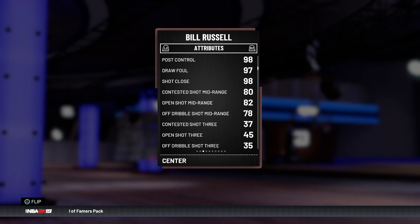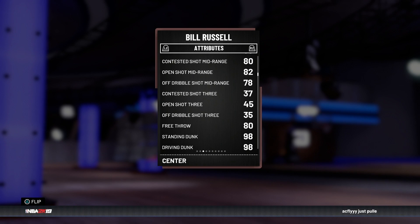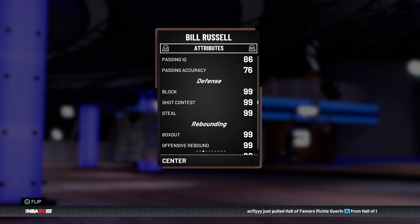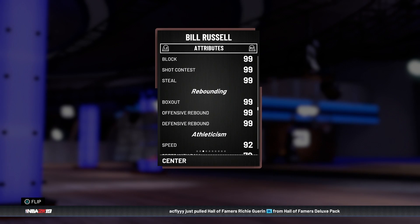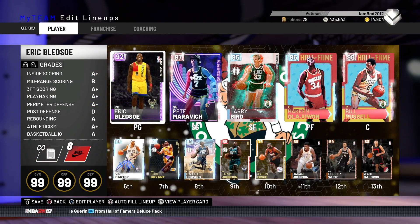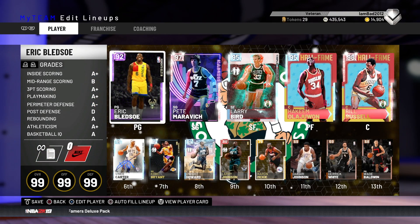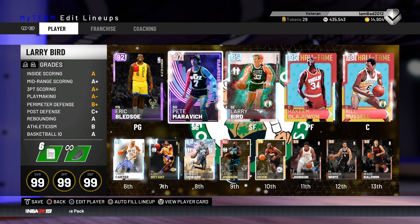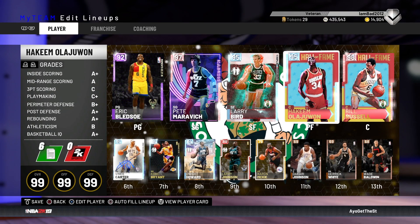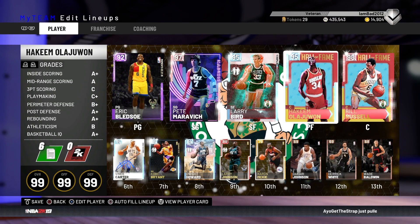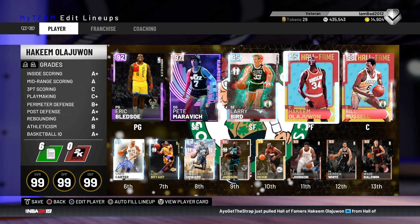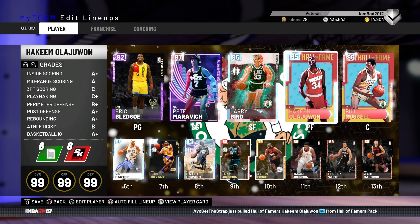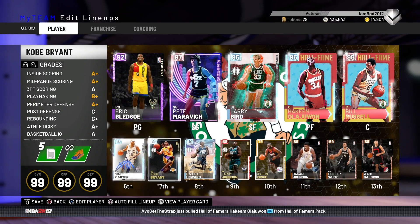I'm really liking the card designs this year for 2K — 98 overall card. Let's check out the attributes. Offensively he's going to be a stud; even the mid-range shot is really good. The three-pointer — he was not a good three-point shooter, obviously. But what he really brings to the table is defense and rebounding. Here is the rest of the squad: Eric Bledsoe, Pete Maravich, Larry Bird, and we're running Hakeem Olajuwon at power forward because he can space the floor with mid-range. A lot of scoring off the bench with Vince and Kobe.